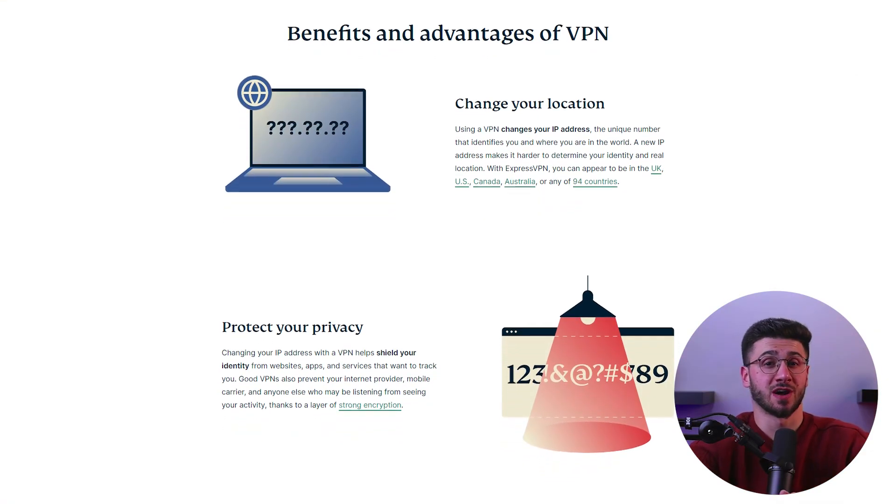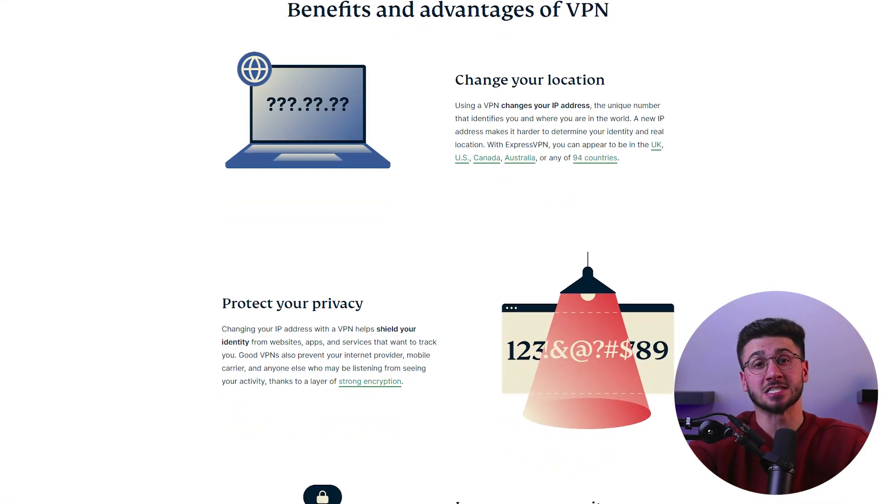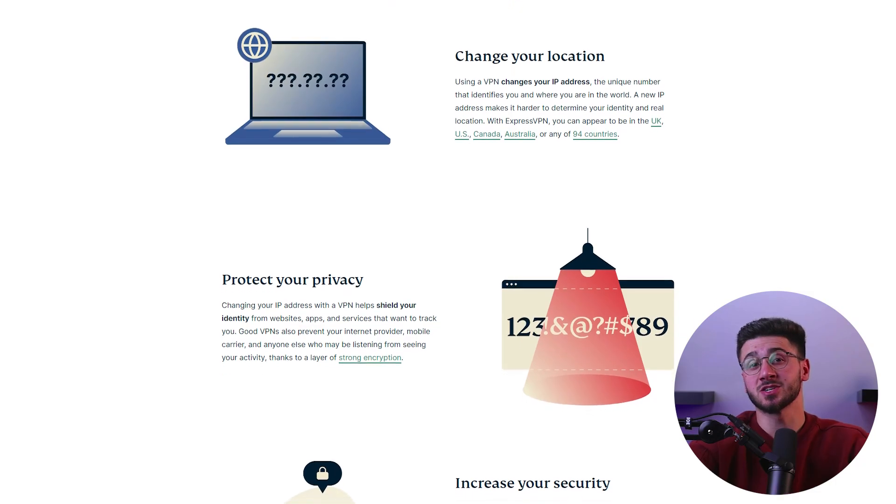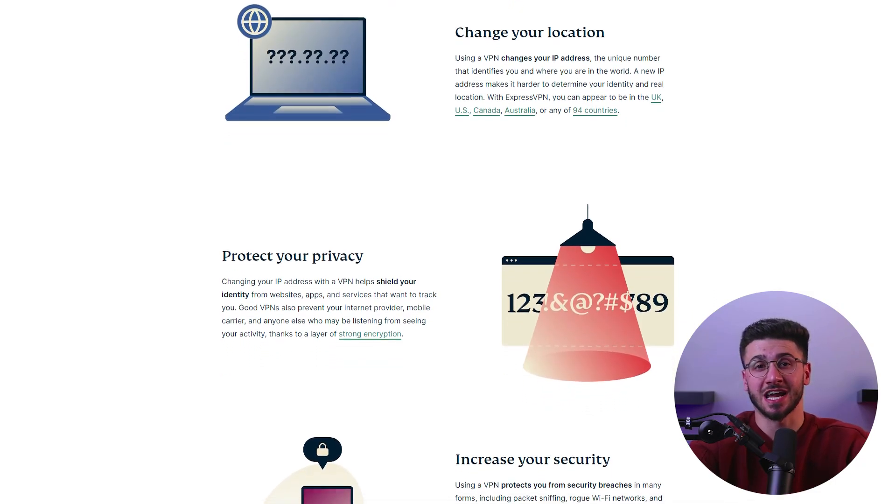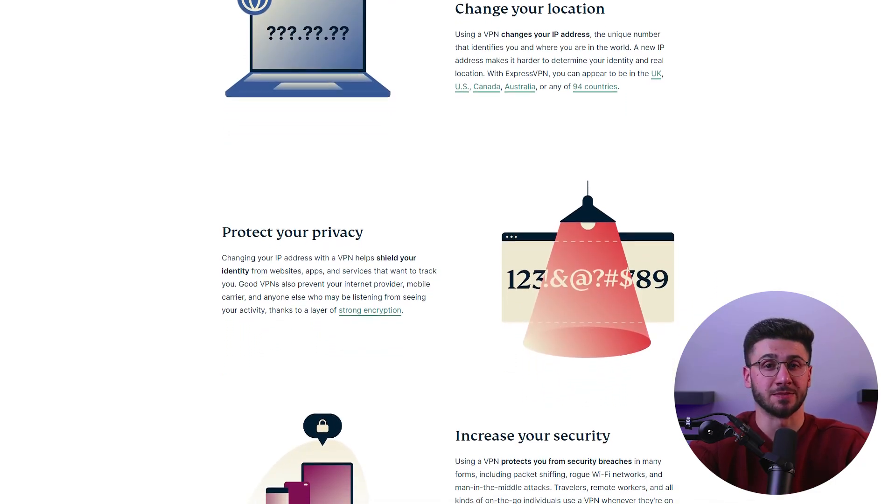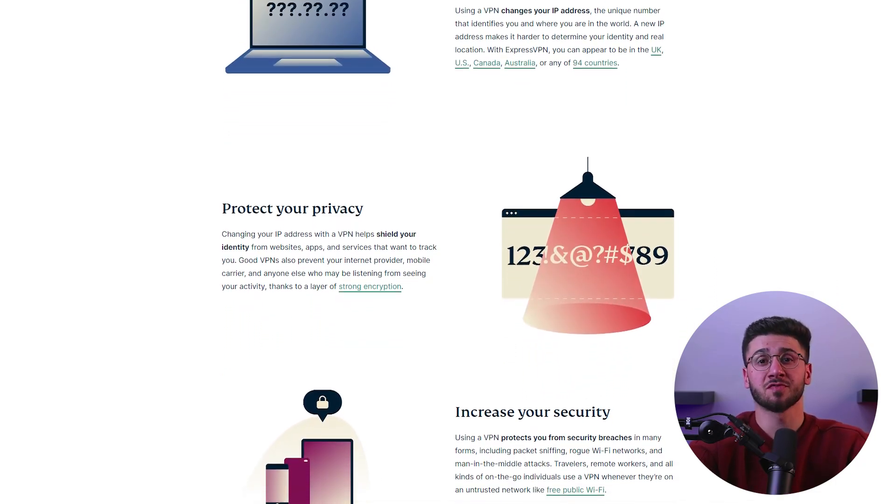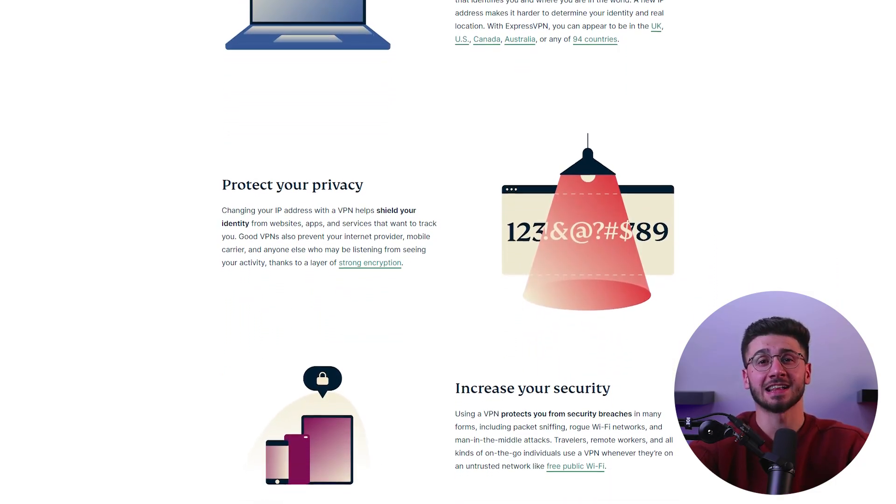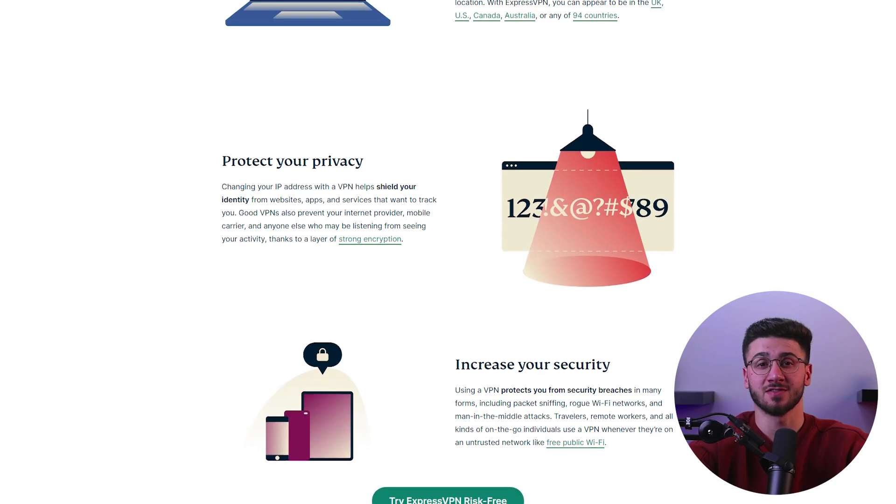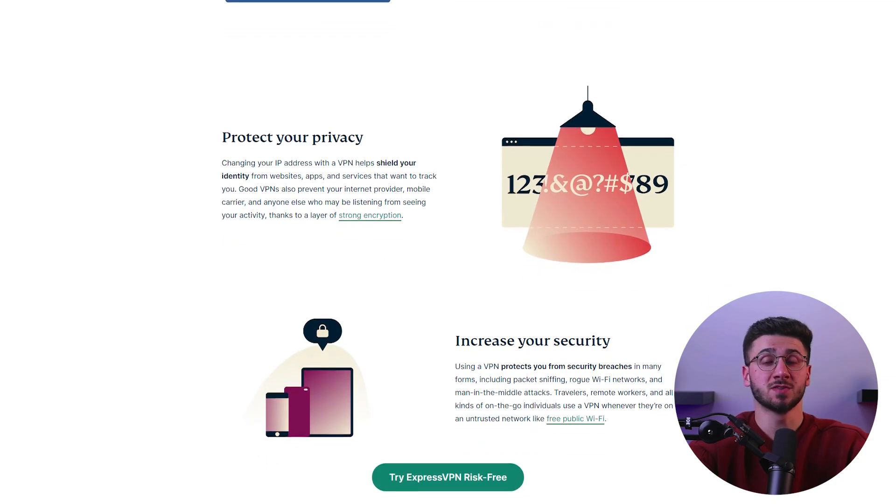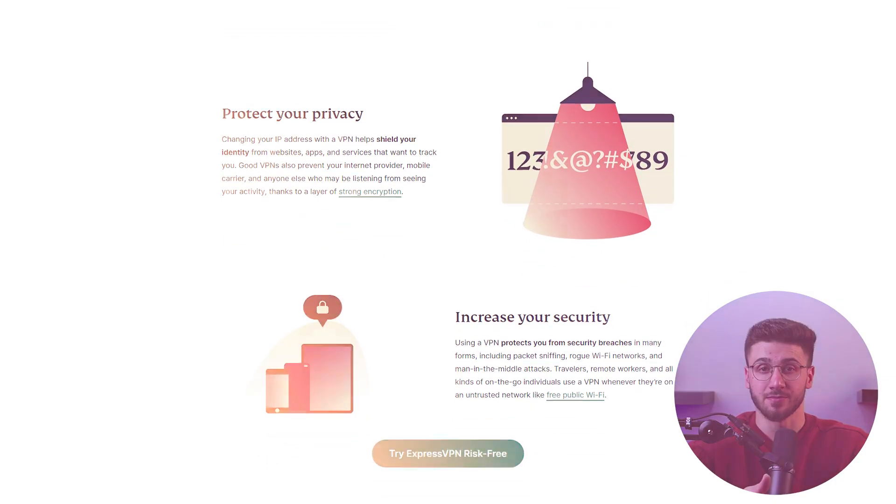A VPN or Virtual Private Network is a service that encrypts your internet connection and masks your IP address, providing you with enhanced security and privacy when using the internet. When using a VPN hotspot, you can take this protection with you wherever you go on any device that can connect to the internet. So let's explore the benefits of using a VPN hotspot.